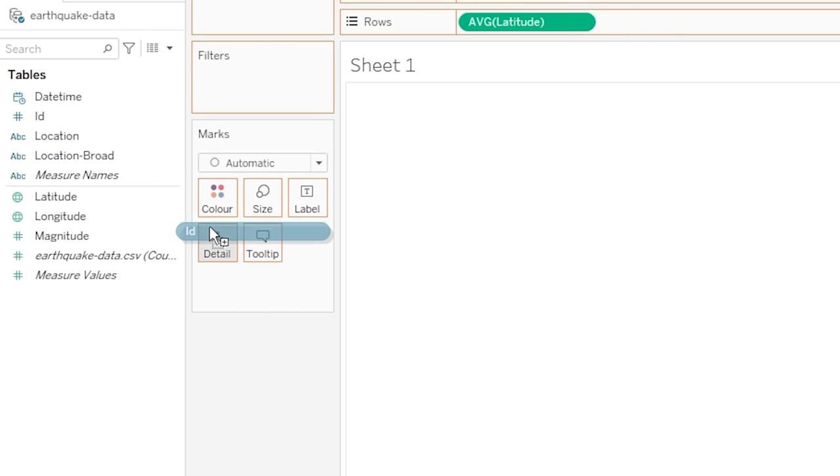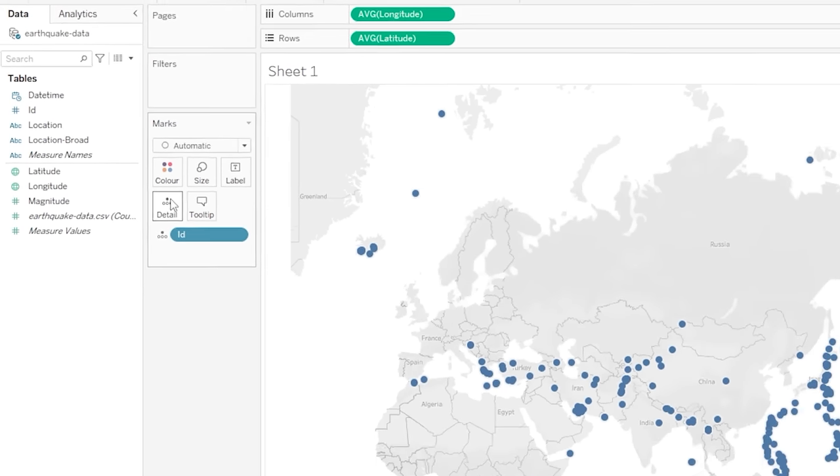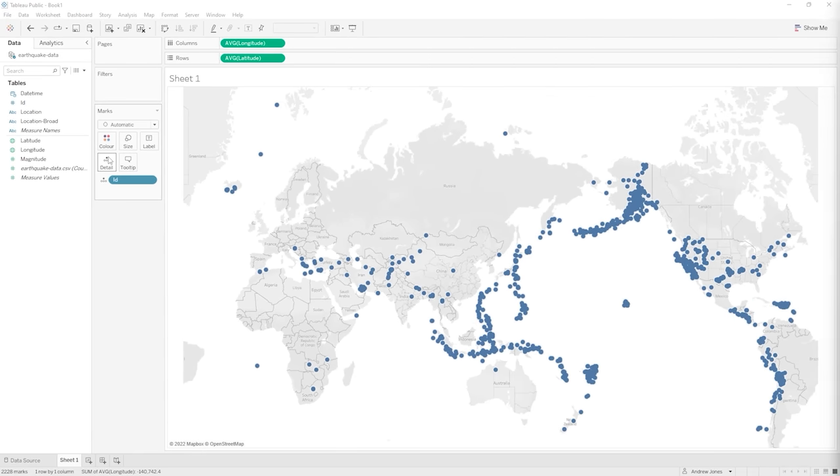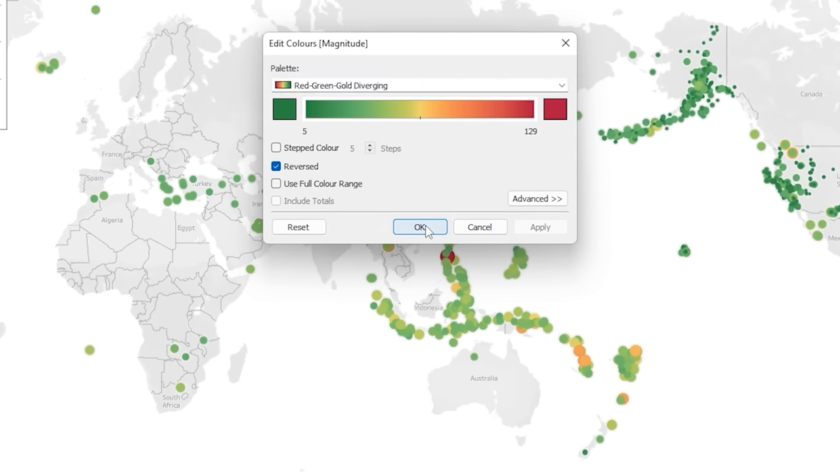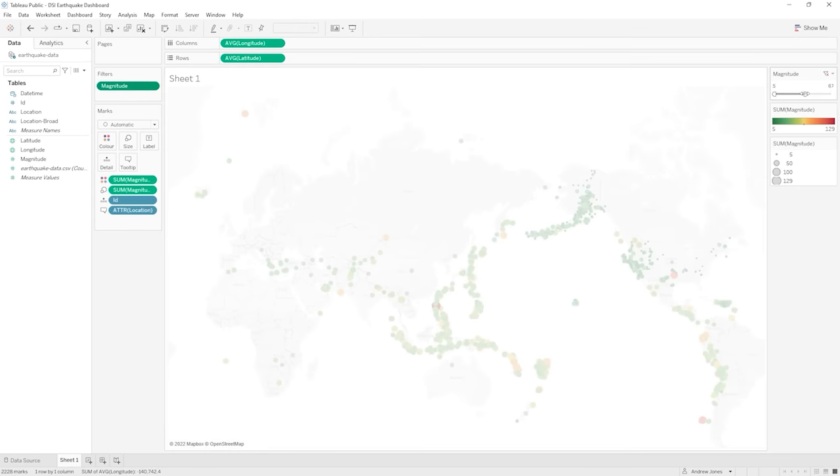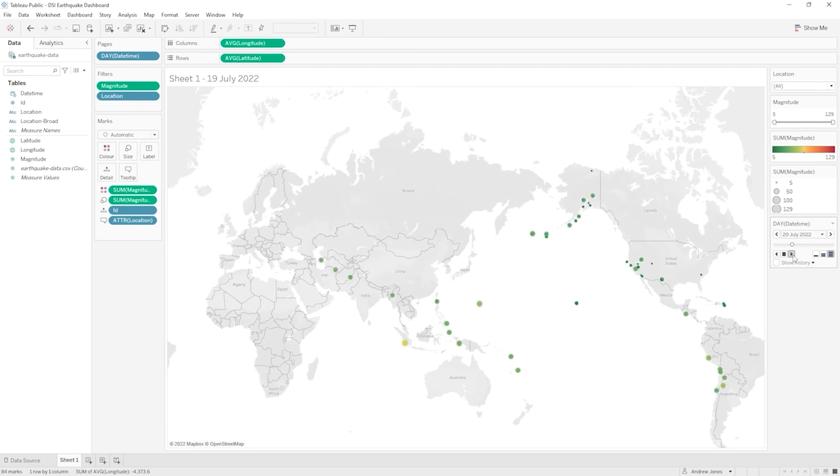We will jump right into creating an amazing visualization and then we'll refine it and add to it as we learn about the key features that make Tableau so powerful. Things like data types, marks, filters, and pages.